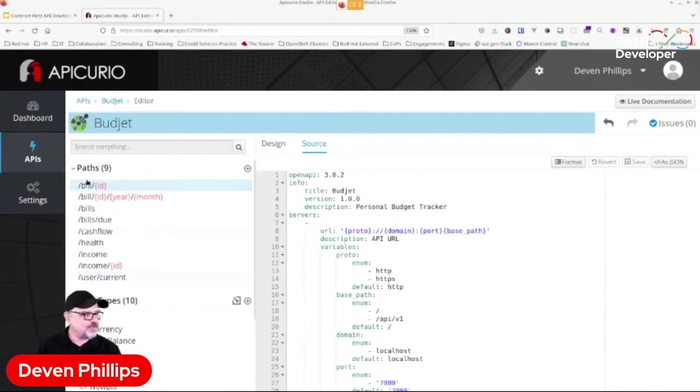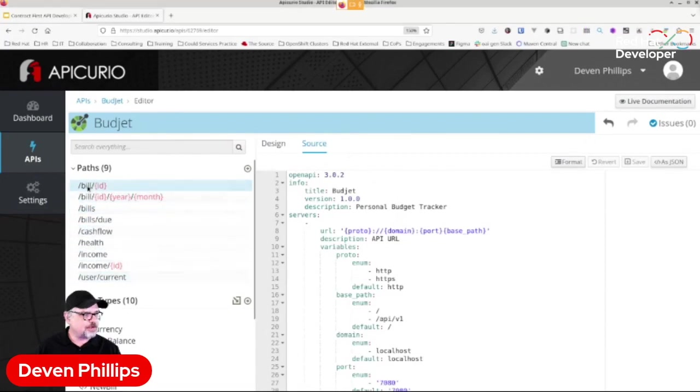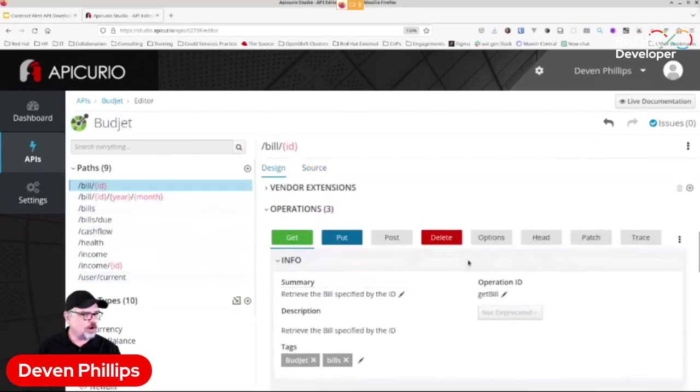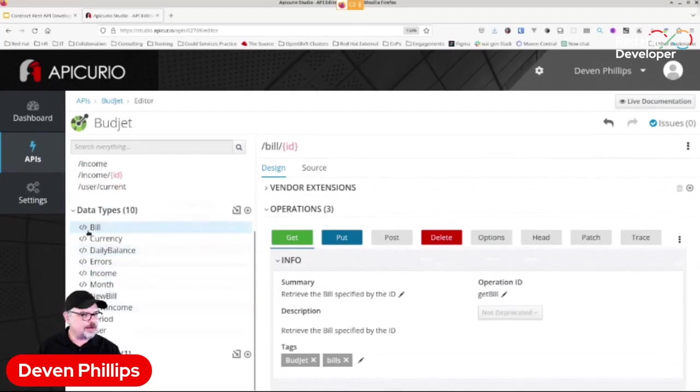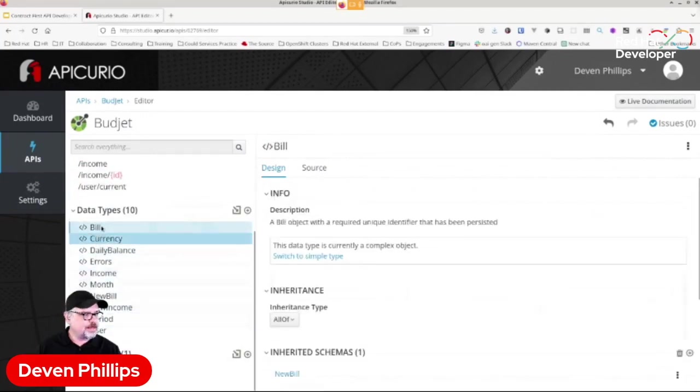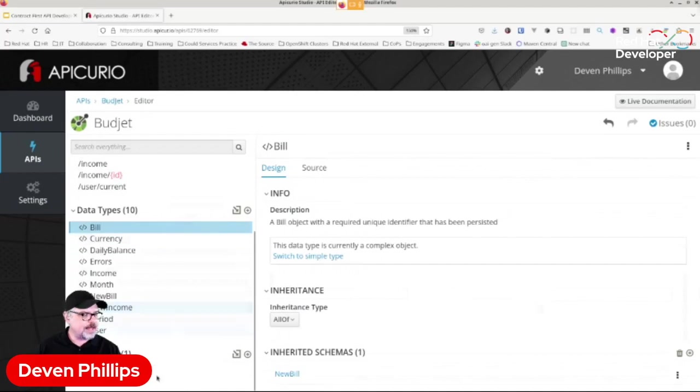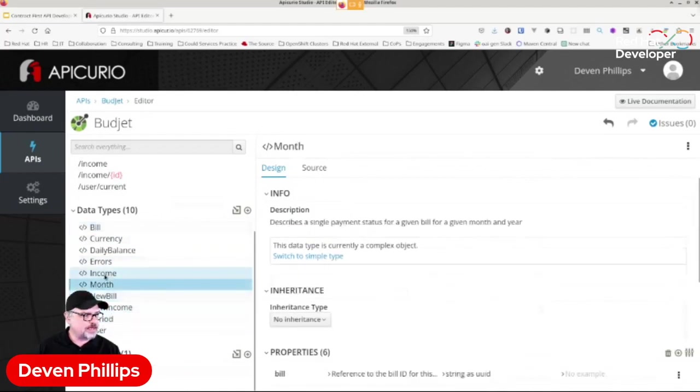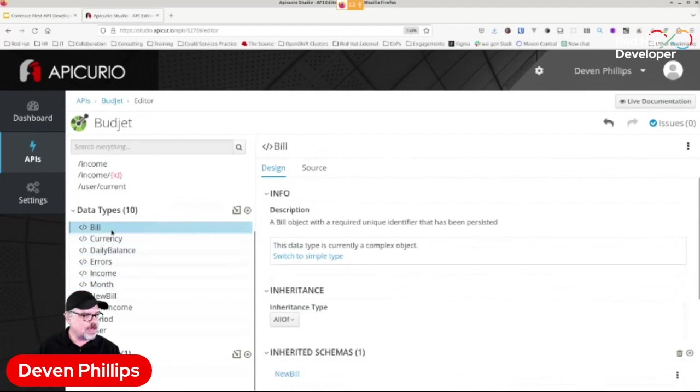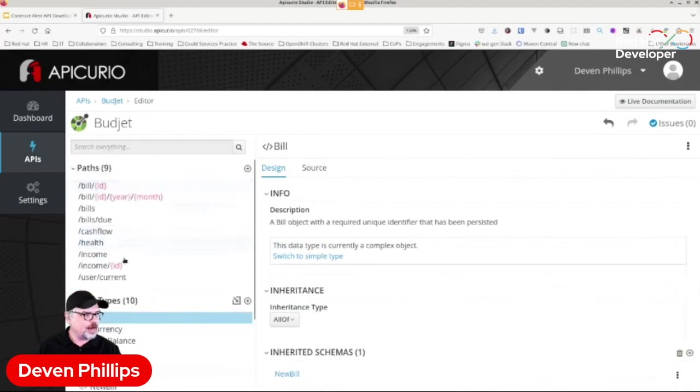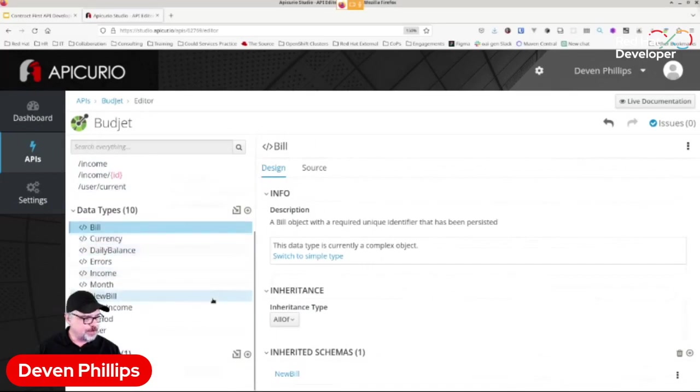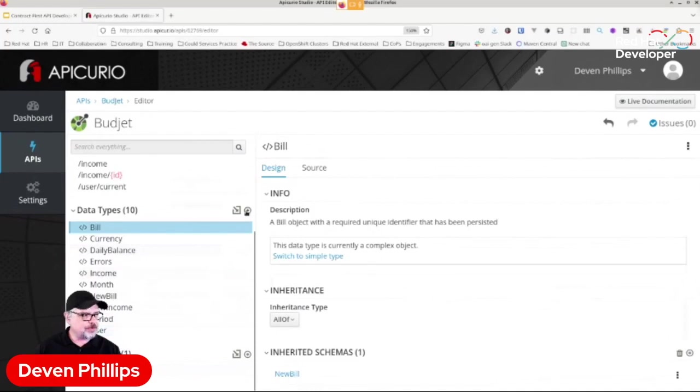So you'll see that I have a number of different endpoints, and each of those endpoints may have one or more verbs associated with it. I also have a number of defined data types. And these are all really cool in that we can see quickly what data types and what fields and what types they are and the various interactions we can have with this API.